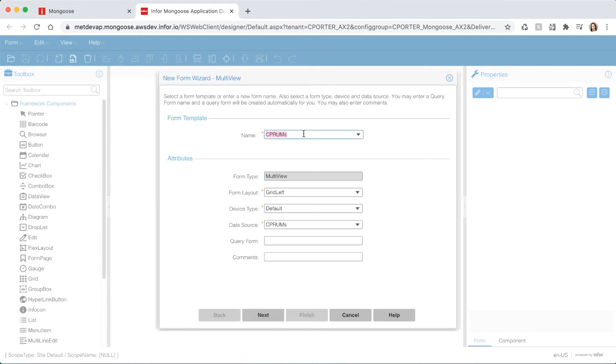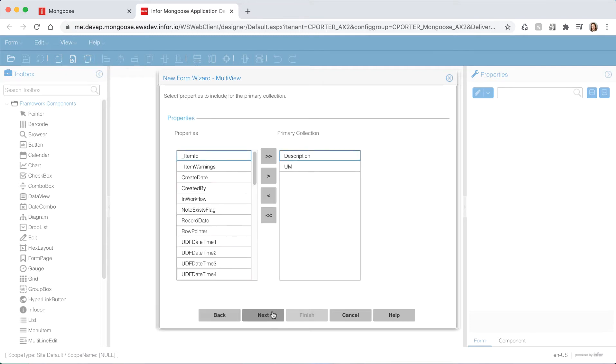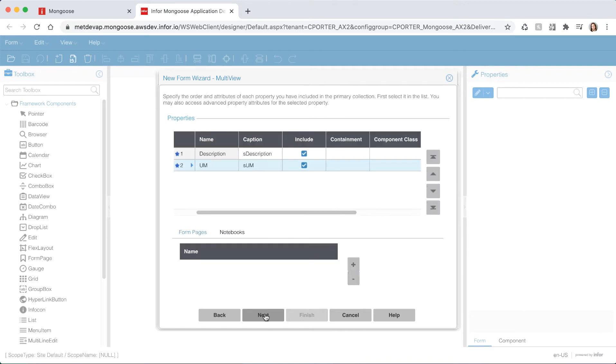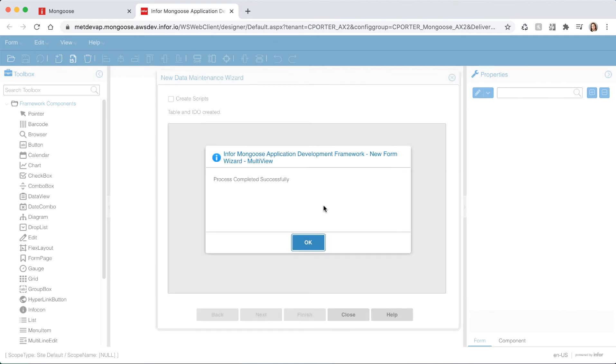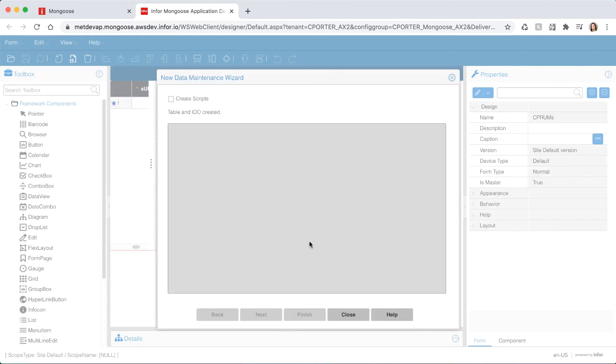Once the new form wizard opens hit next accepting the defaults. Here you can specify what properties you want to include on your form. Let's leave the defaults and hit next. Here you can reposition fields in your form by using the arrows on the right. I'm going to move my UM field to the top. Once you're done positioning your fields hit next and finish to create your form.